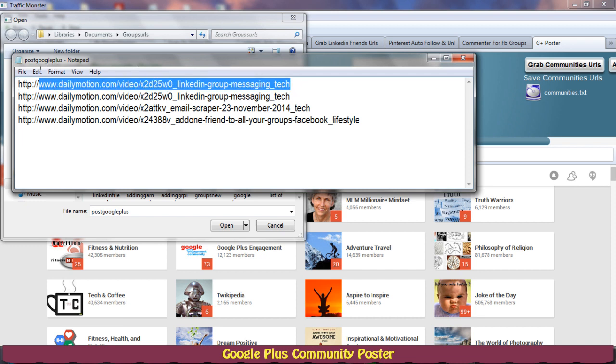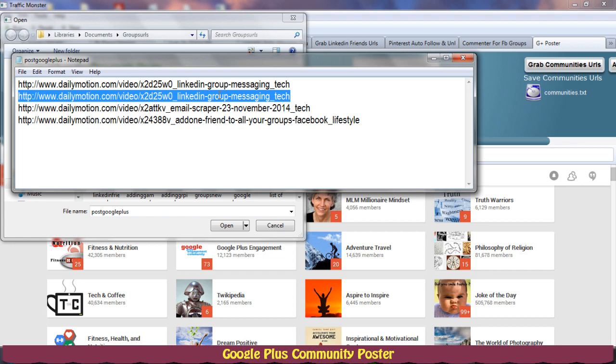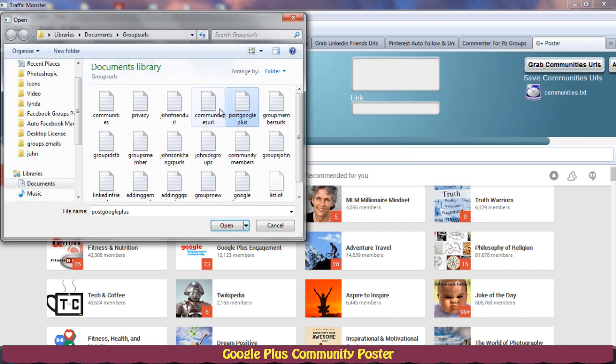So each time it will spin the URLs or anything that is listed here. So it will treat this as one message, this will be treated as another message, and so on and so forth.